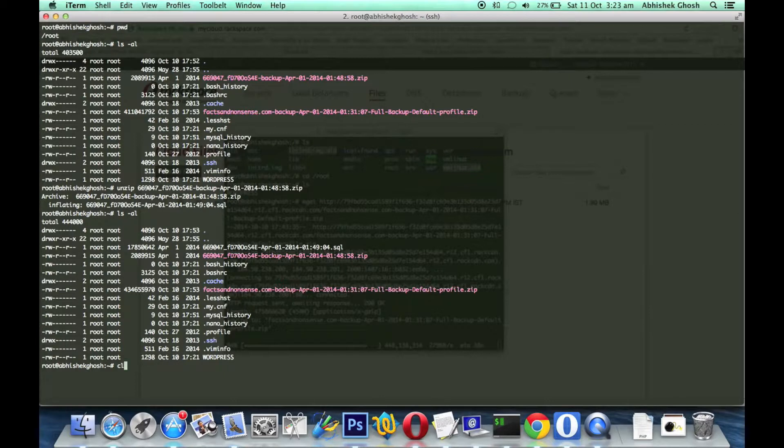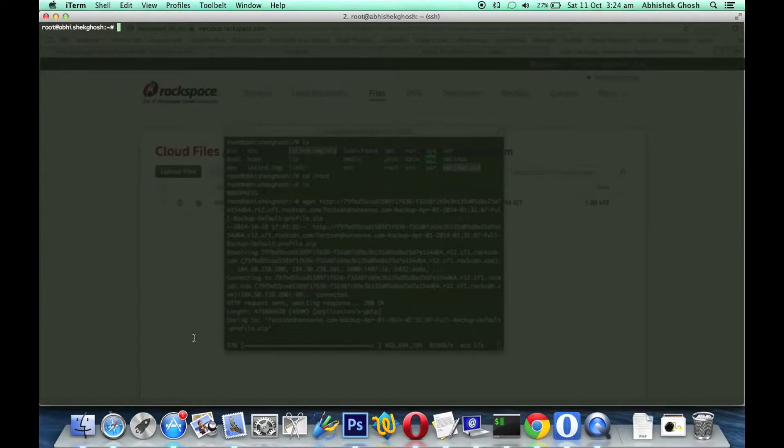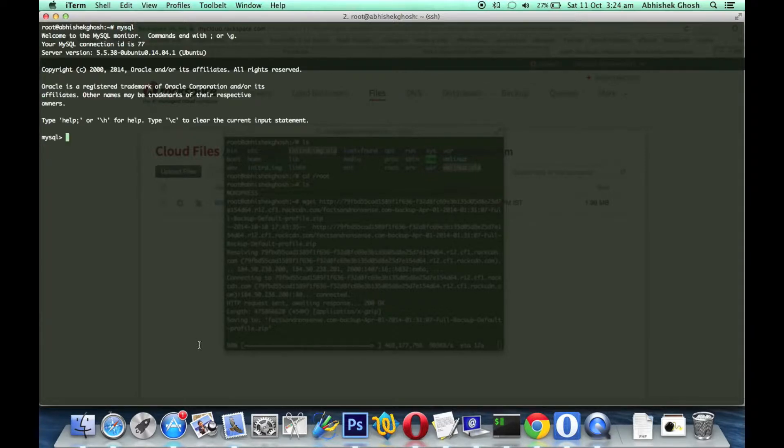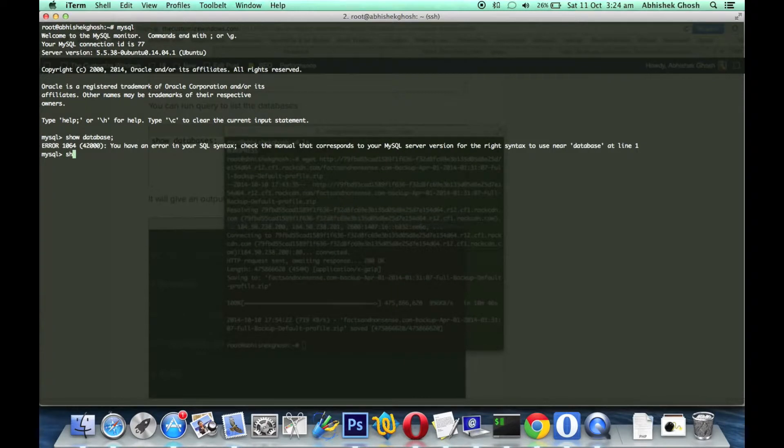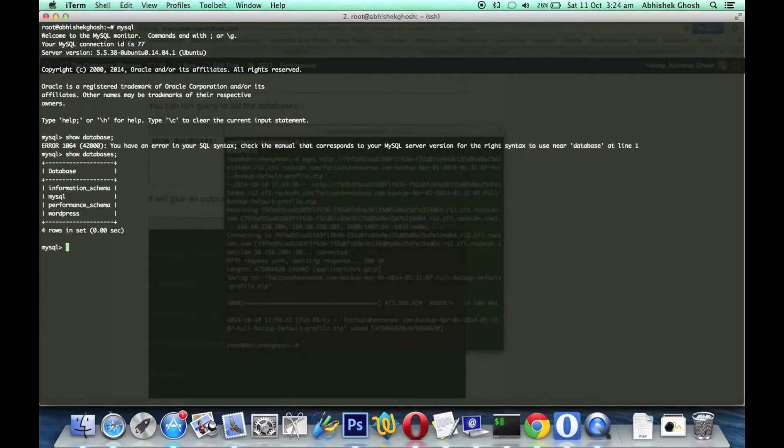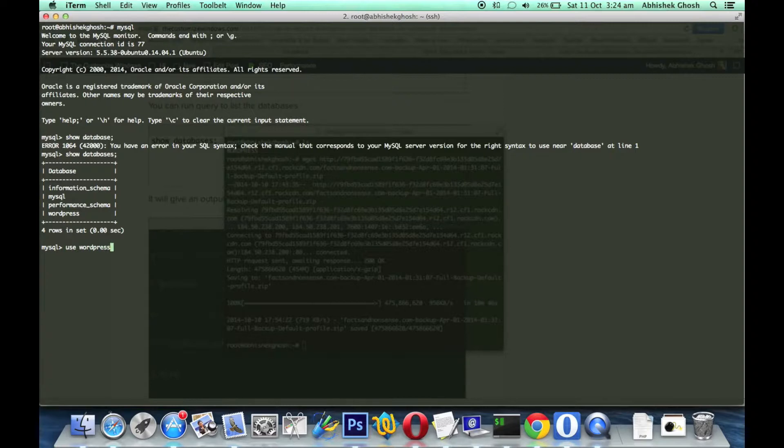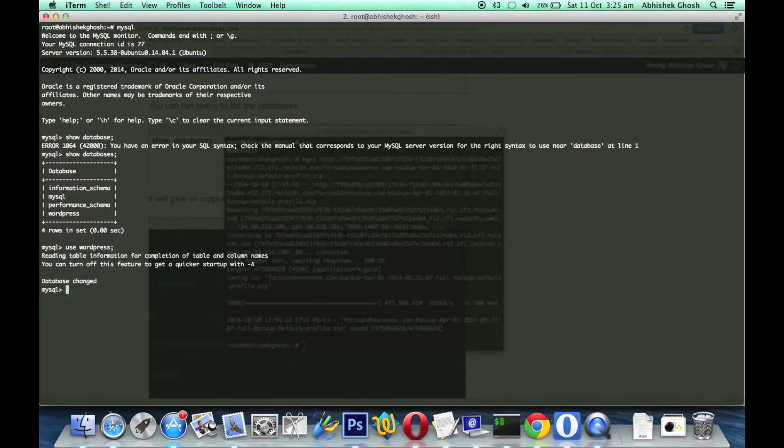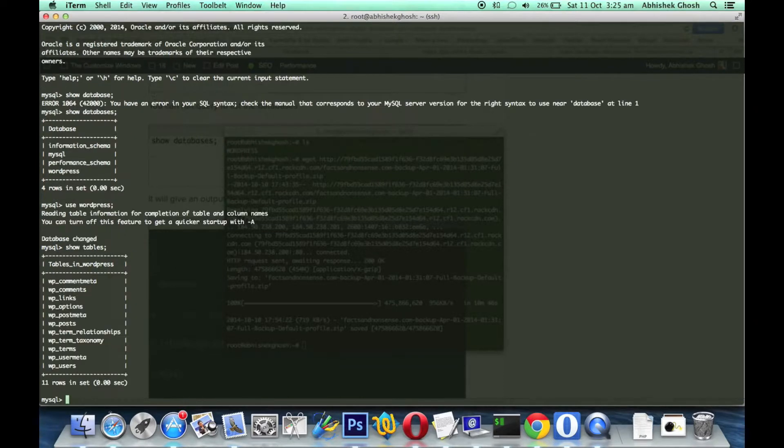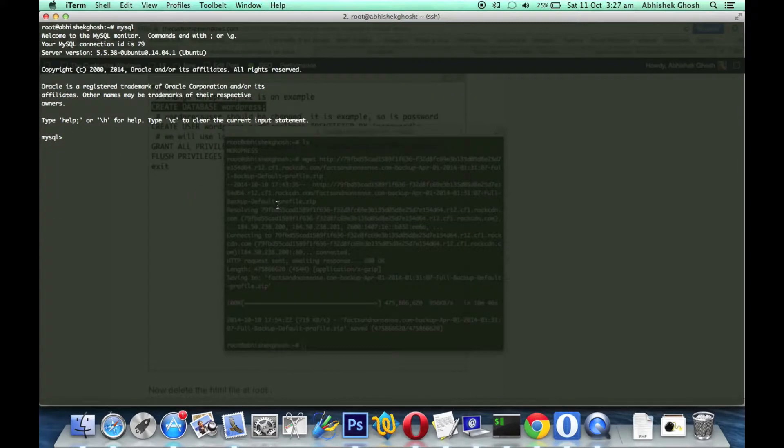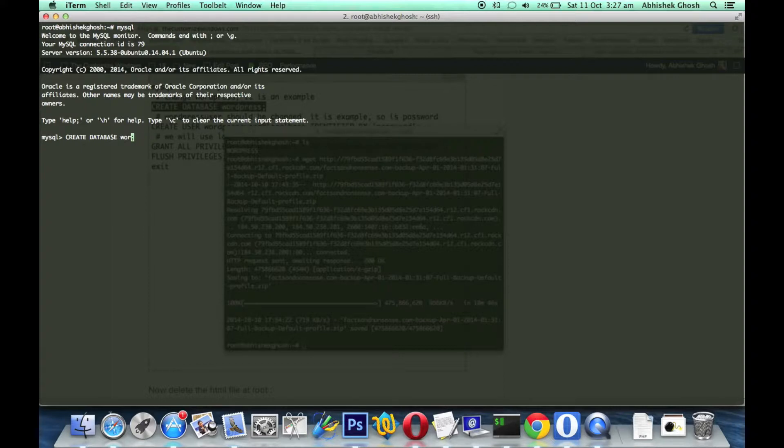You need to learn some things which are very important. Show databases - you can see the databases here. Use WordPress. Show tables. If we exit it, we can create new items.